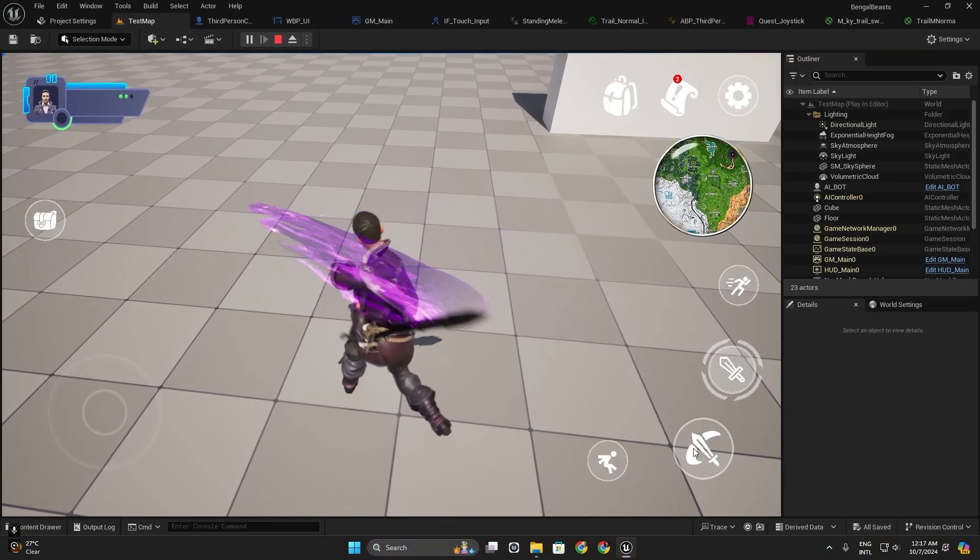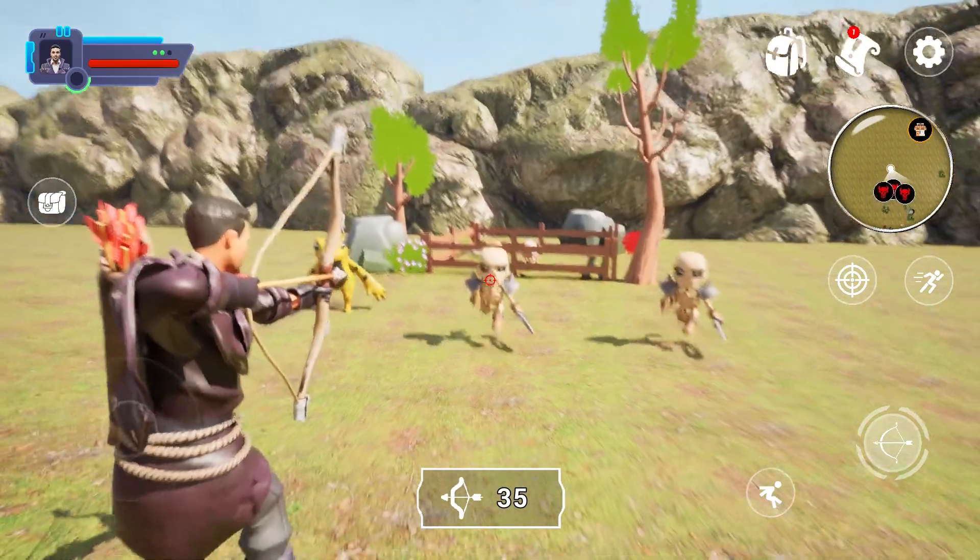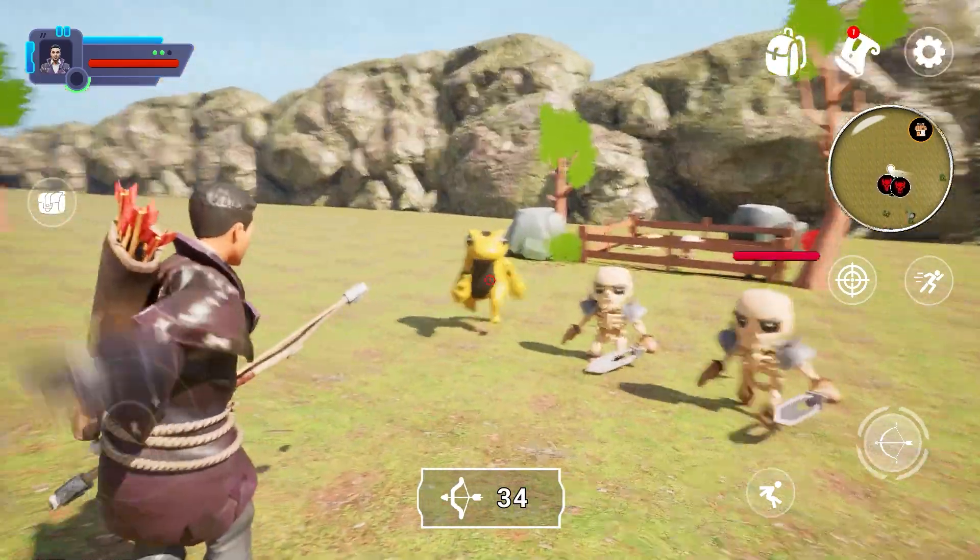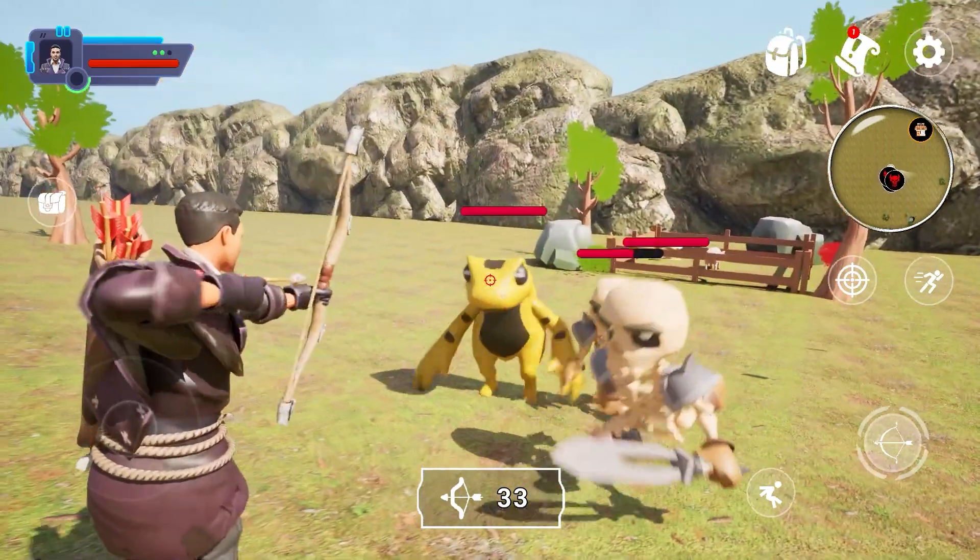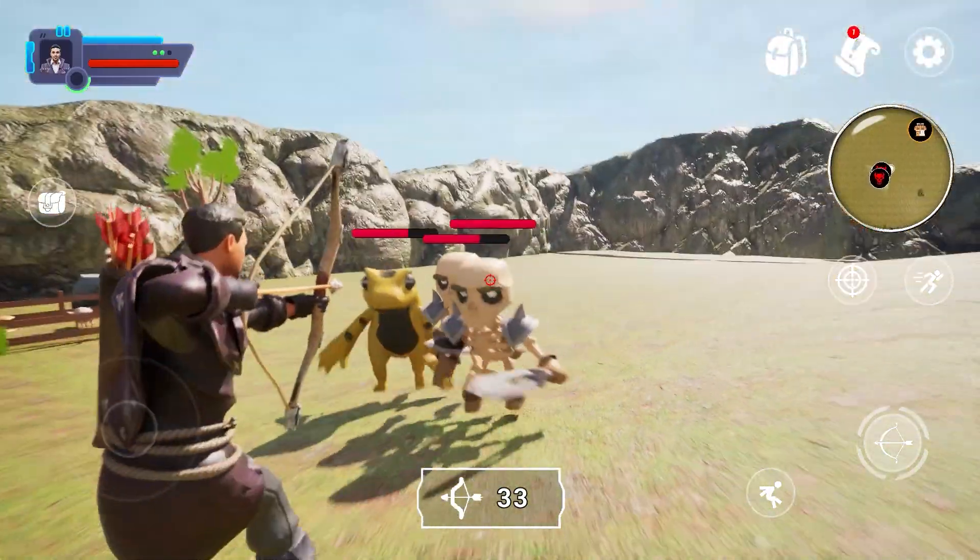Build a combat system and bow and arrow mechanics. Engage players with thrilling combat options.